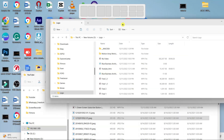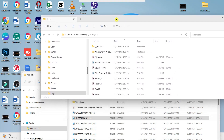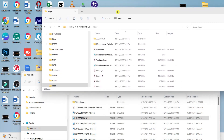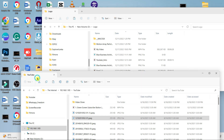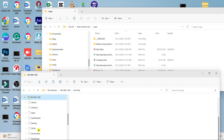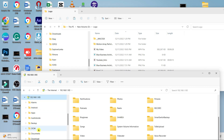That's it. You have successfully transferred files between your Android phone and your computer using a Wi-Fi FTP server app. It's a quick and hassle-free way to share files wirelessly.